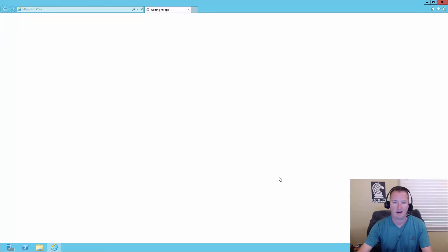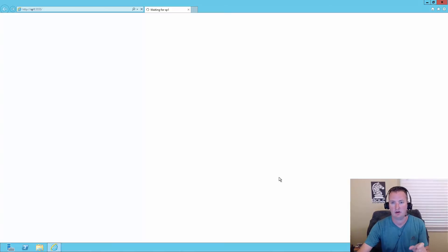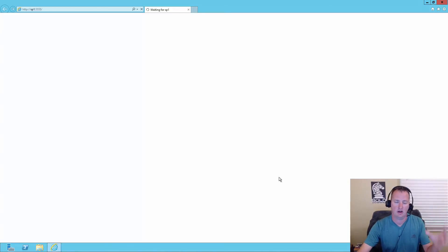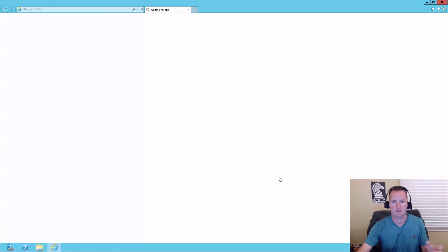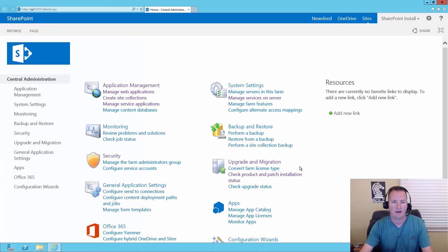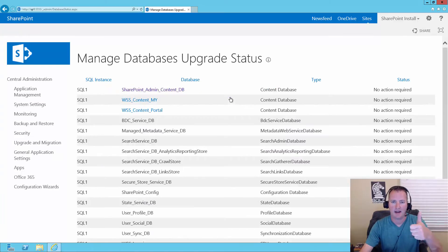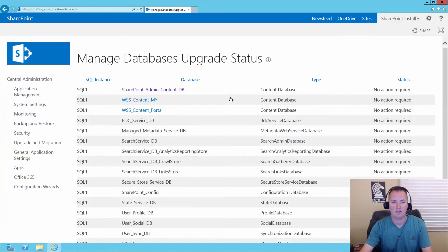And that finishes that up. So we'll hit finish. It took probably five or six minutes to run on my machine. Remember, that step's going to vary depending on how much content you have in your farm. So really not a function of bits and bytes as much as just pure data it has to chug through. So central admin's open. So we'll go back to upgrade migration and review database status. Yay, no action required. Our farm is fully updated to the August 2016 CU.